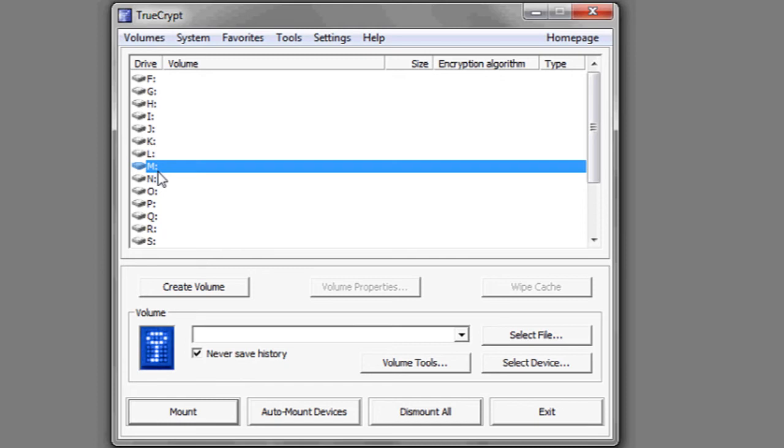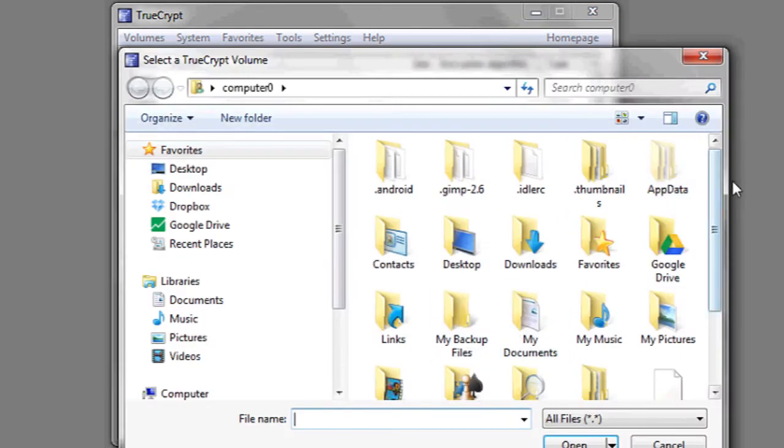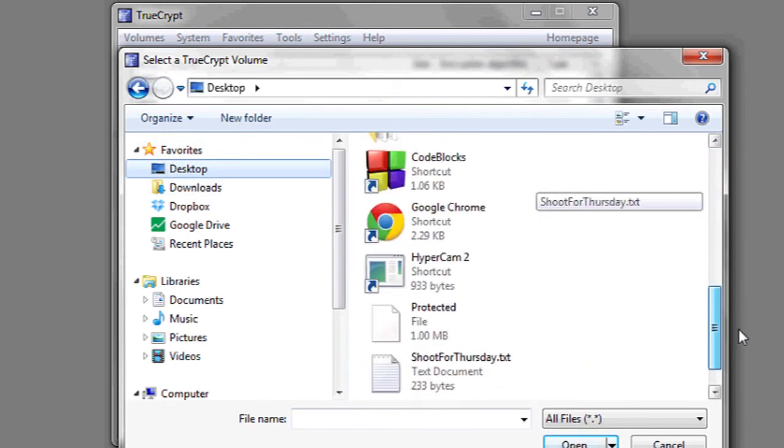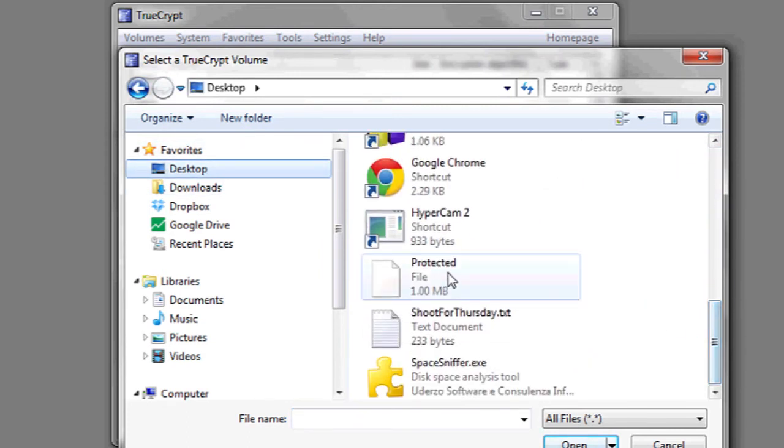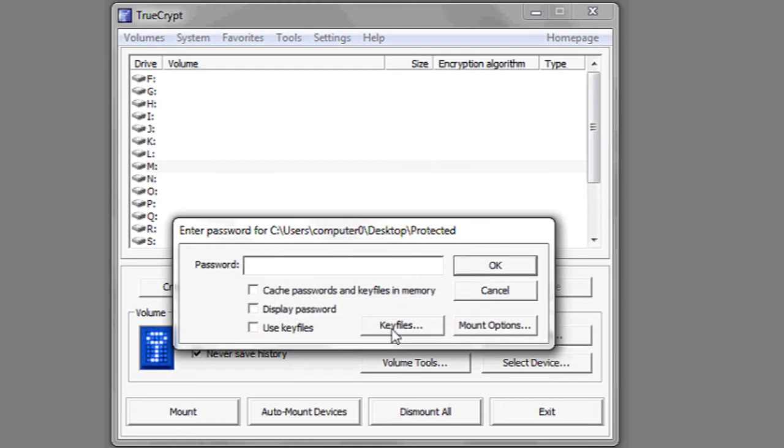Now what you're going to do is click on an empty drive letter, any of them except for C. Select file. Select the file that we just made, called protected, and then click mount.